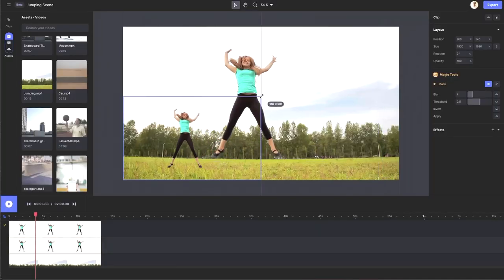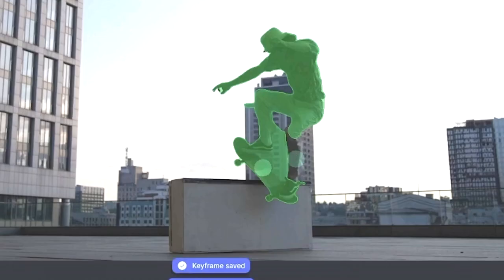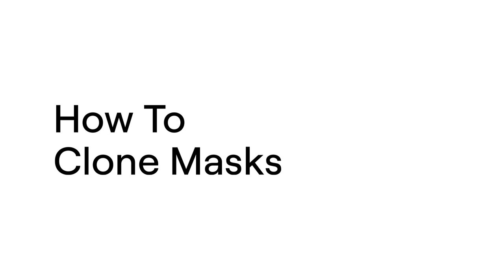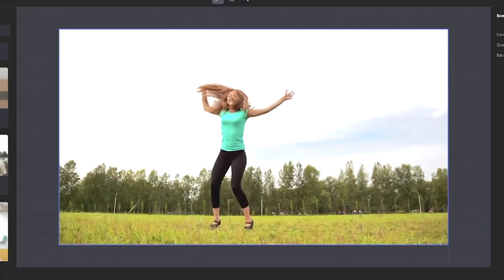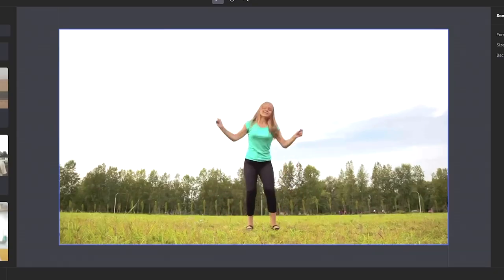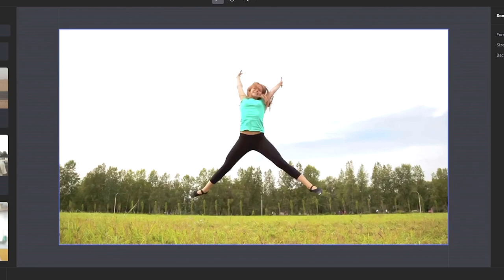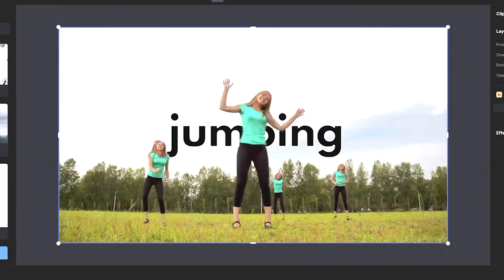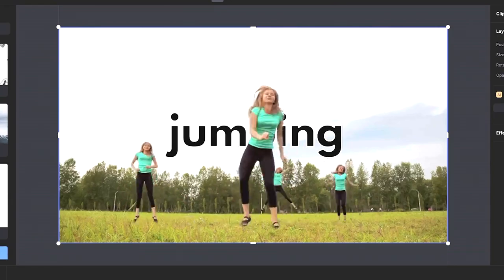In this tutorial, I'll be showing you how to clone a mask. I have a clip of a person jumping and dancing in a field. I want to mask our subject and clone it so we have duplicates dancing throughout the frame. So let's get started.